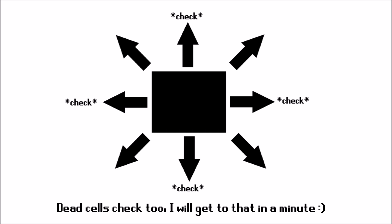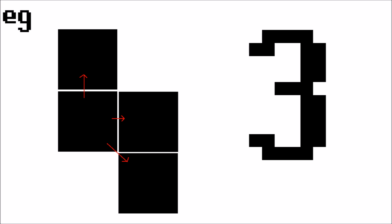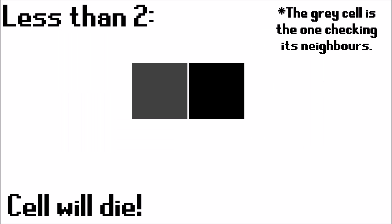In each step of the simulation, each of the living cells will check its surrounding neighbors. Depending on how many living cells are surrounding it, something will then happen to the cell that was checking the neighbors. If there is less than two living cells, then the cell will die due to underpopulation.